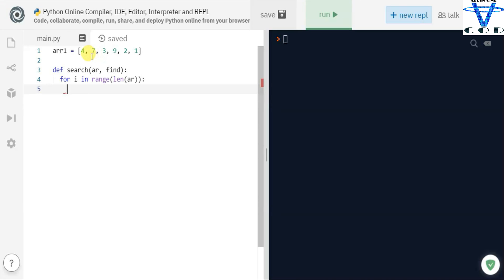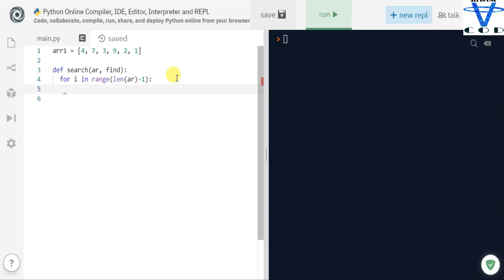You can see in my list we have six values, but the index starts from zero — so zero, one, two, three, four, and five — that's five as the last index. So we have to use length minus one, otherwise we are going to get an out-of-range index error.